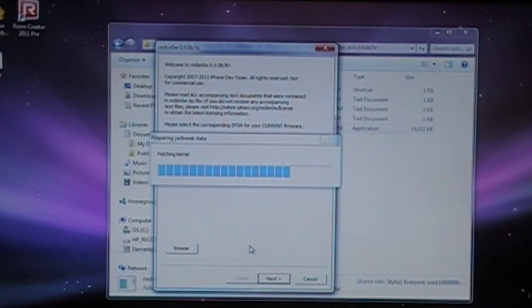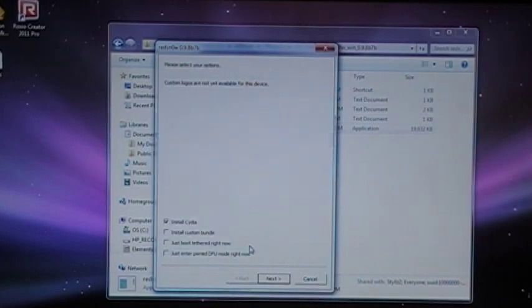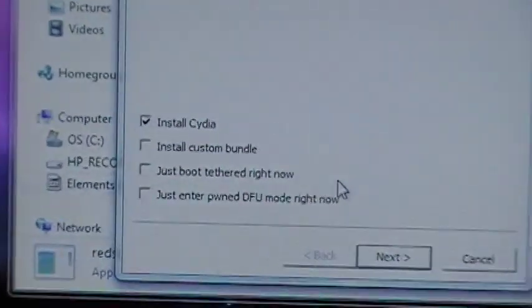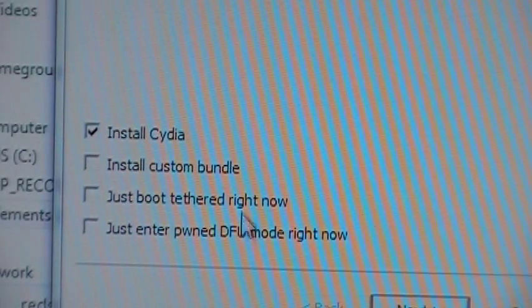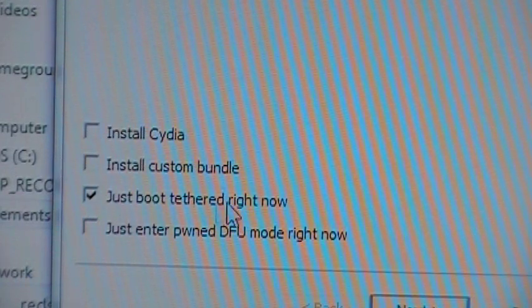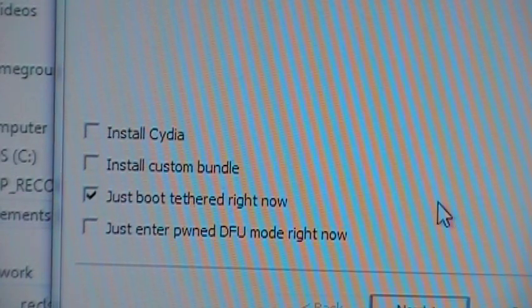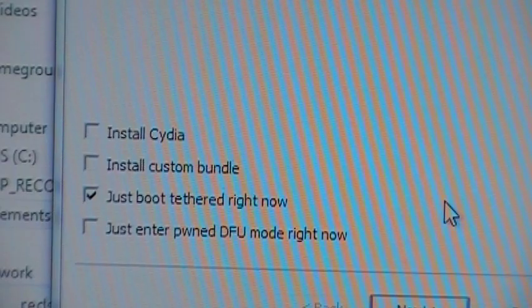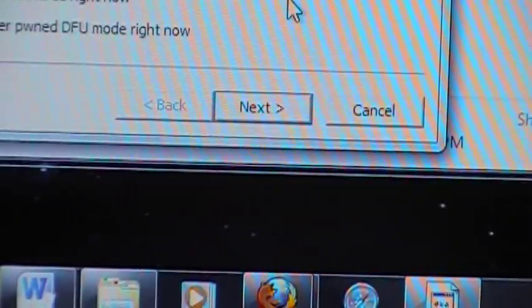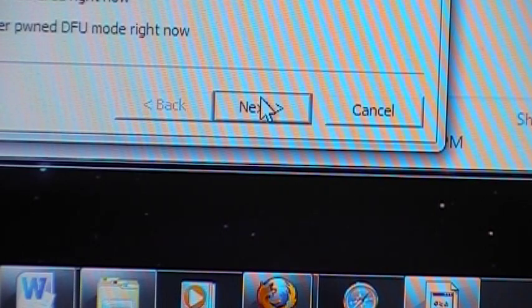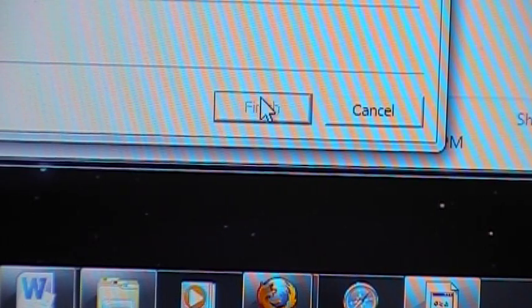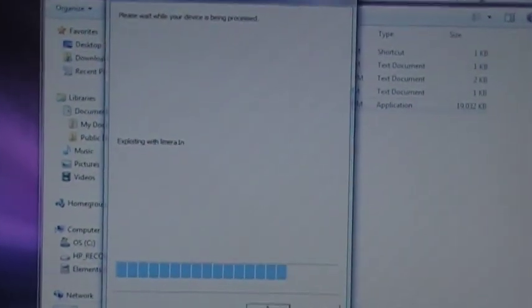Let it run its processes. Once again, we're going to click just tether boot. This is how you will start your phone every time if you want to use Cydia or any of your jailbroken apps or tweaks. If your battery dies, if you have to shut your phone off, this is how you have to do it. Otherwise it will not work.